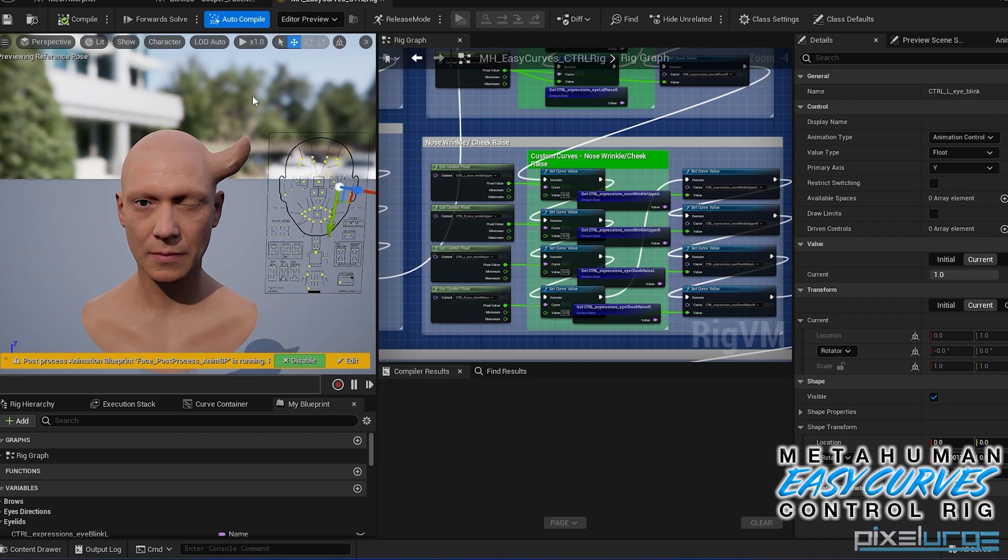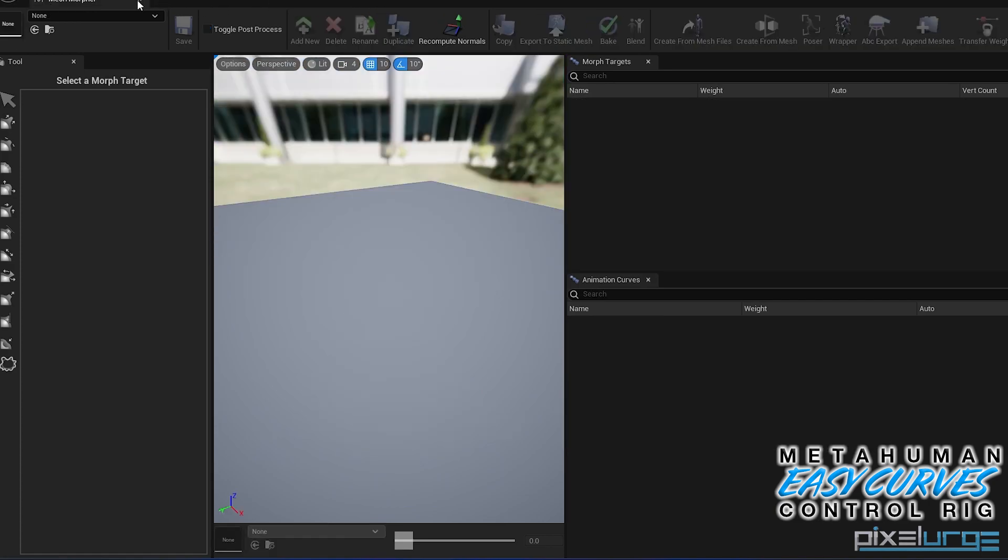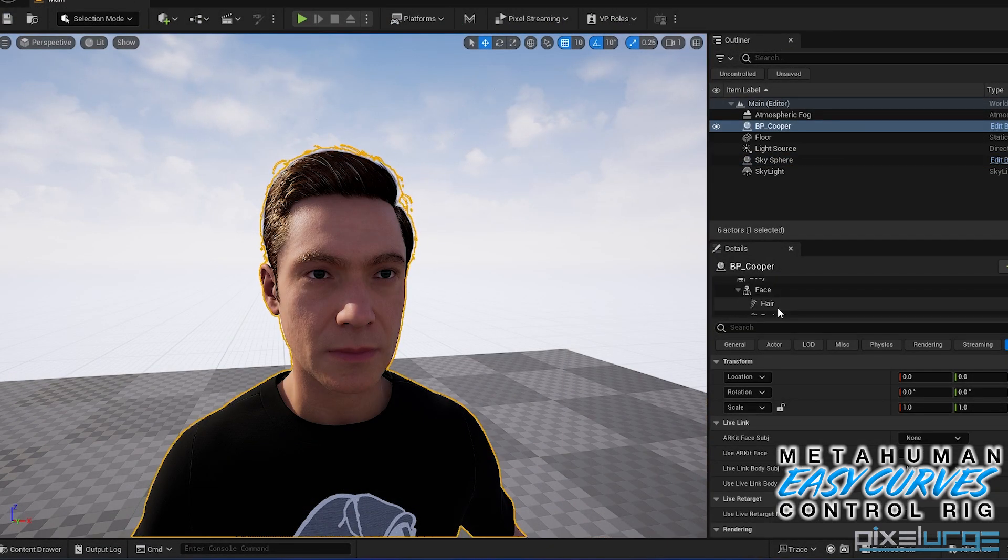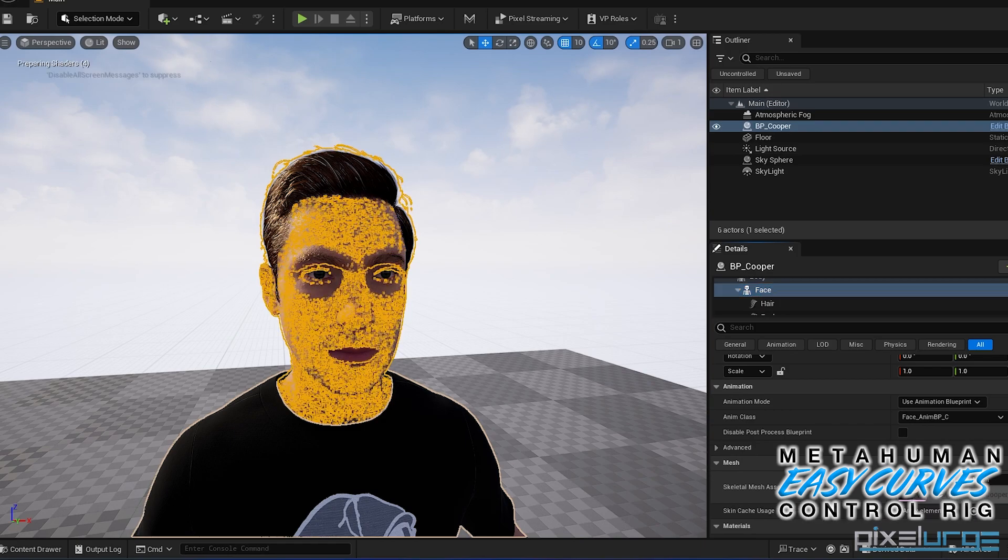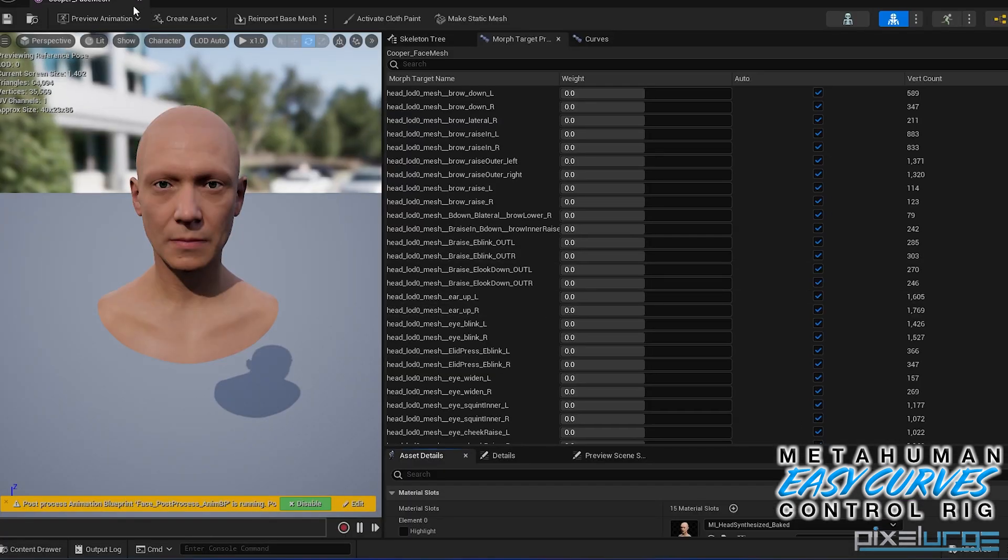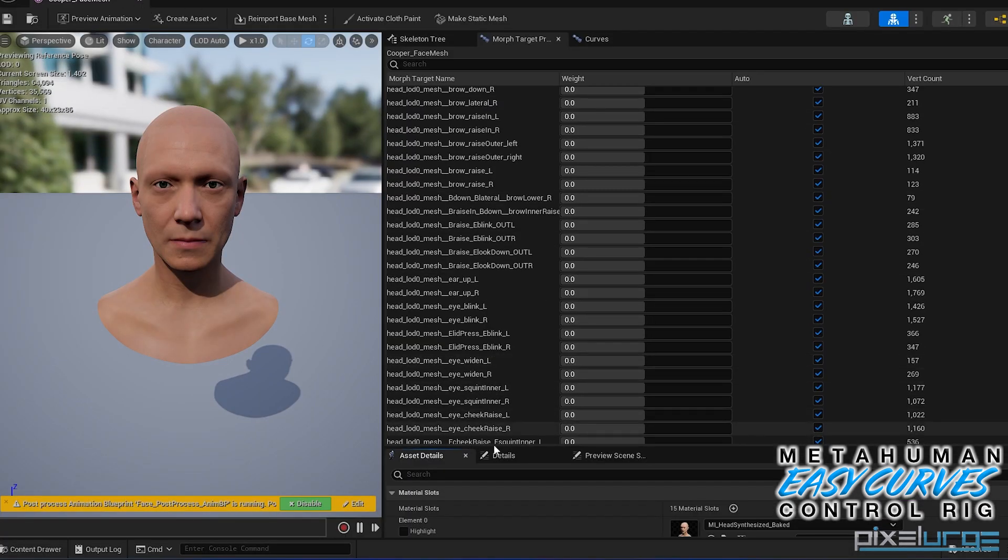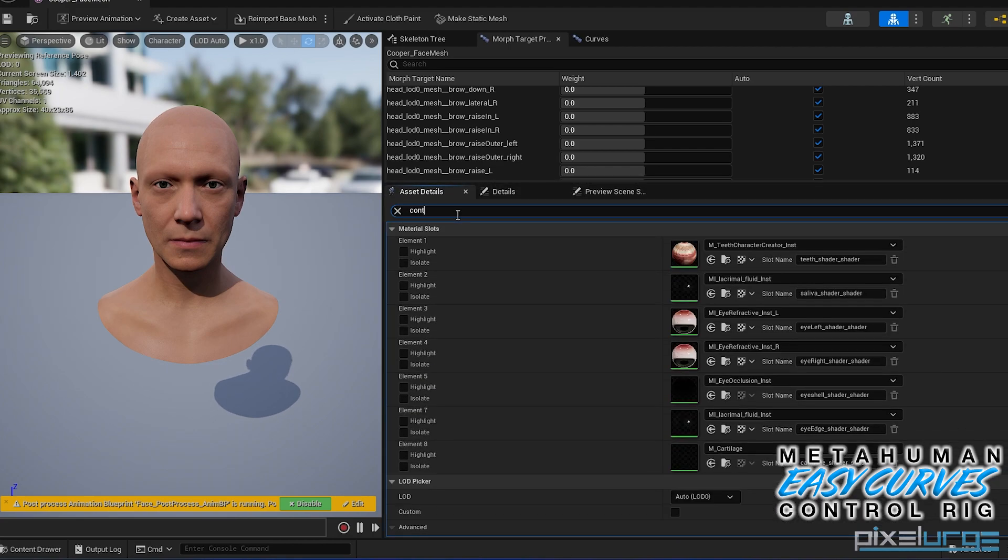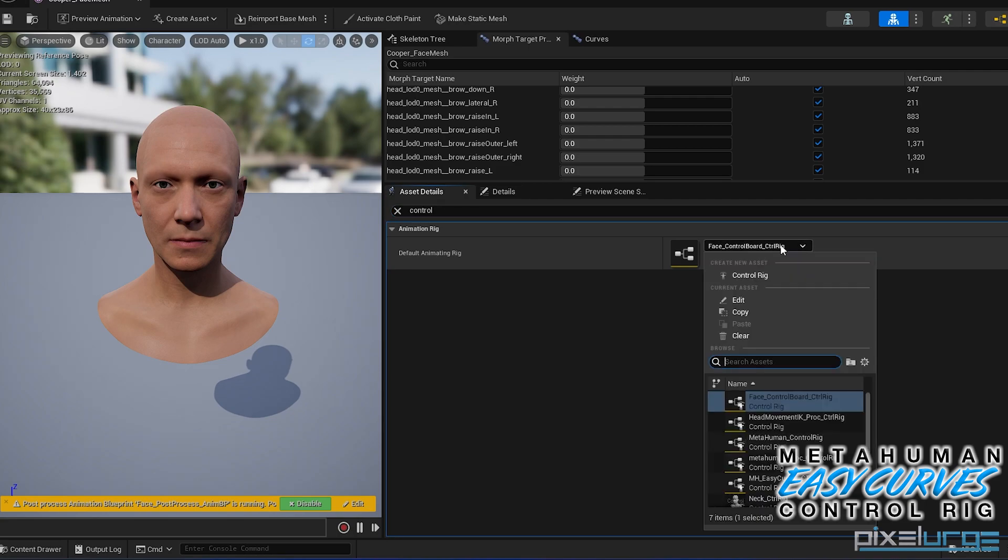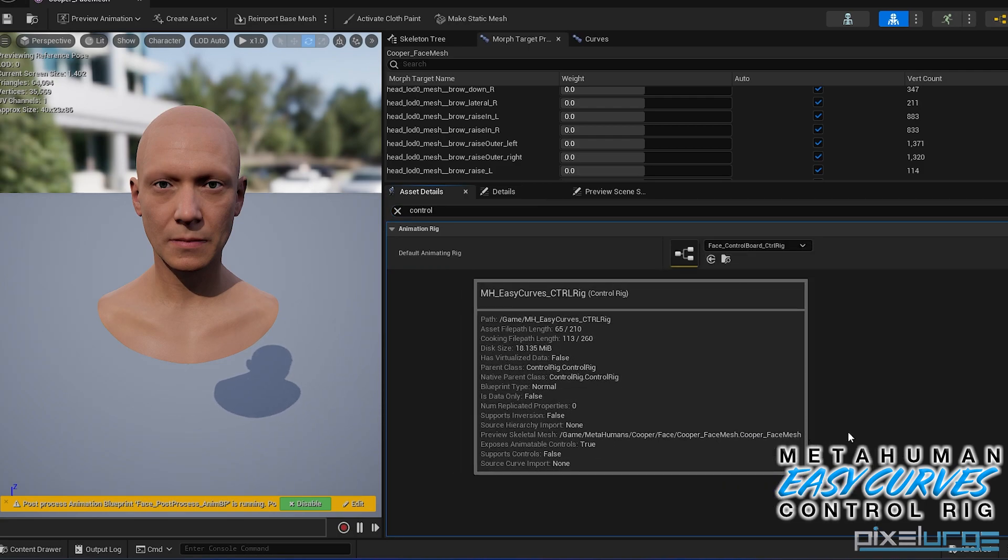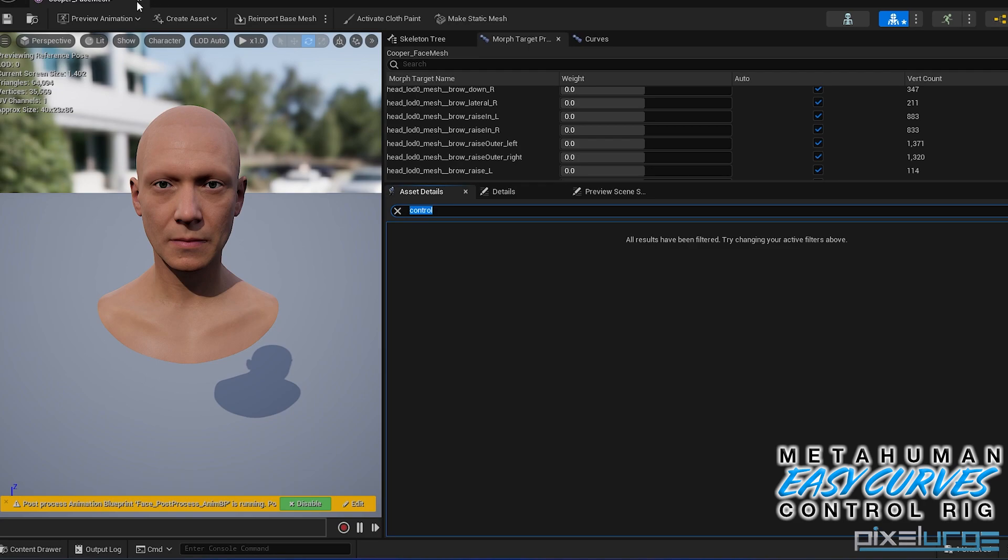Also make sure for this to work on your MetaHuman, let's close this out. Just make sure that in the face skeletal mesh, you update the actual control rig here and set it to the one called easy curves control rig. This way it can work in your sequencer or in the viewport correctly. And that's pretty much it.